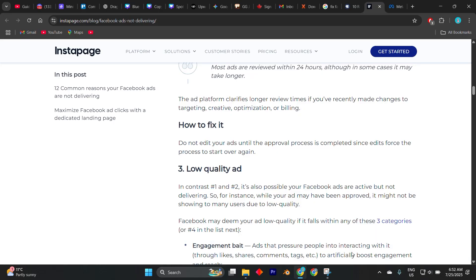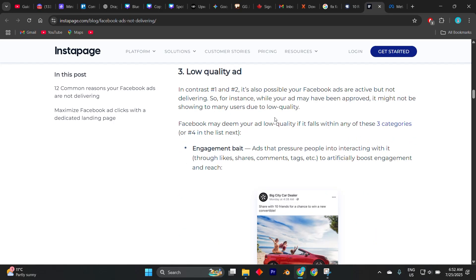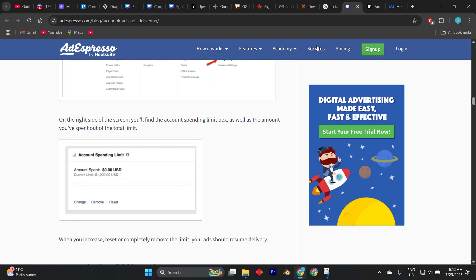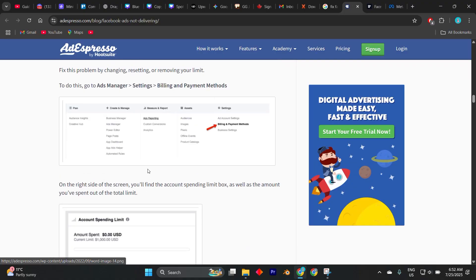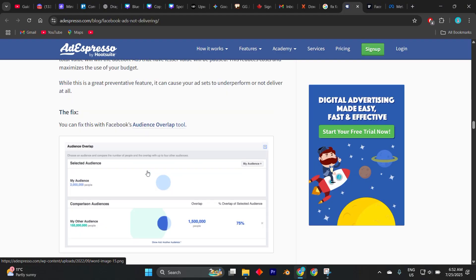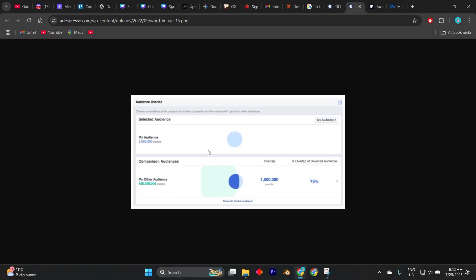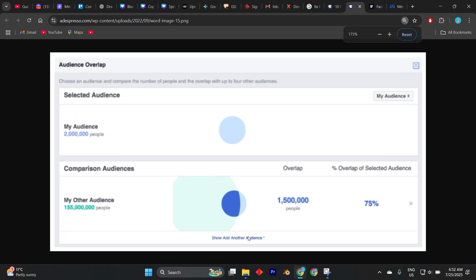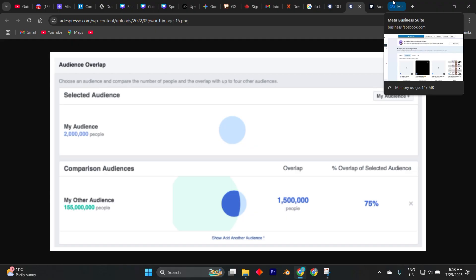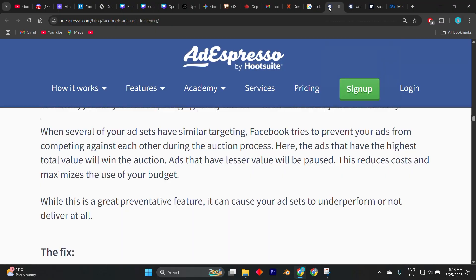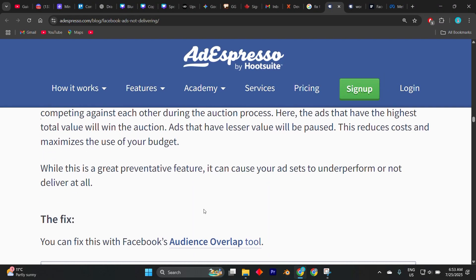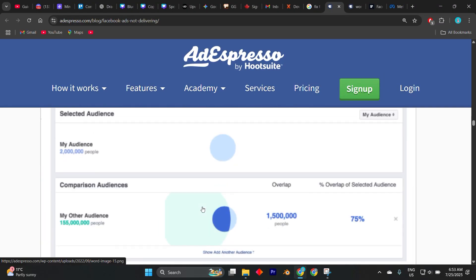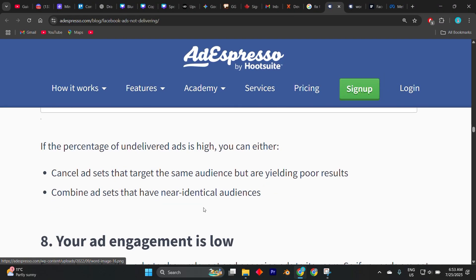Next, examine your audience targeting. If your audience is too narrow, such as combining too many filters like age, interest, location or behaviors, Facebook's system may struggle to find enough people to show your ad to. Try widening your targeting slightly and removing unnecessary restrictions to increase reach.